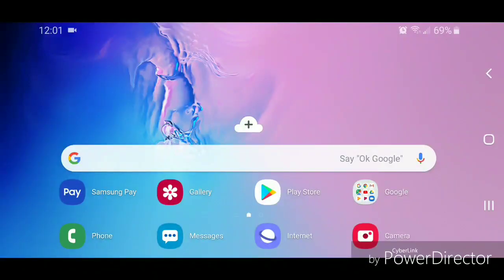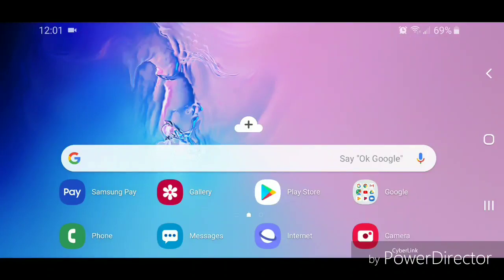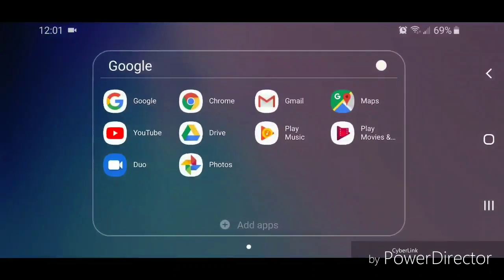Hey guys, today I'm going to show you how to turn off recommended videos in the YouTube app for Android. First, I'm going to go to the Google folder.